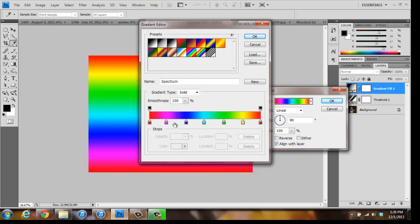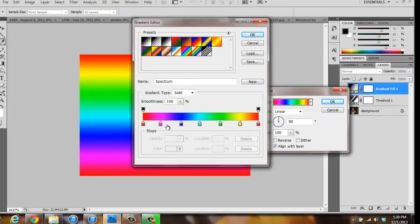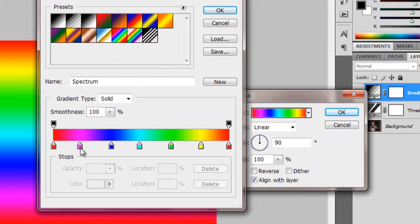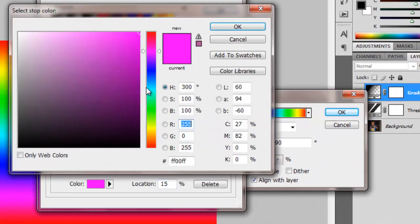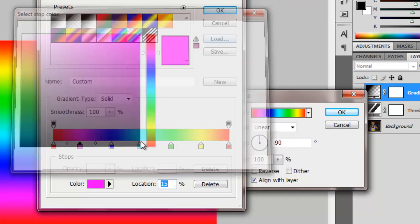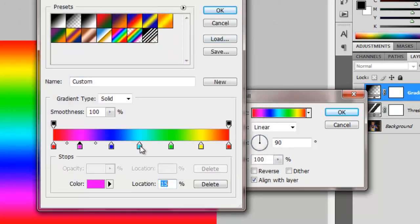You can use one of the presets, or once you're there, you can change the colors. If you click where that color is, it lets you choose a new color, or you can drag it to show how much of the color will be there.